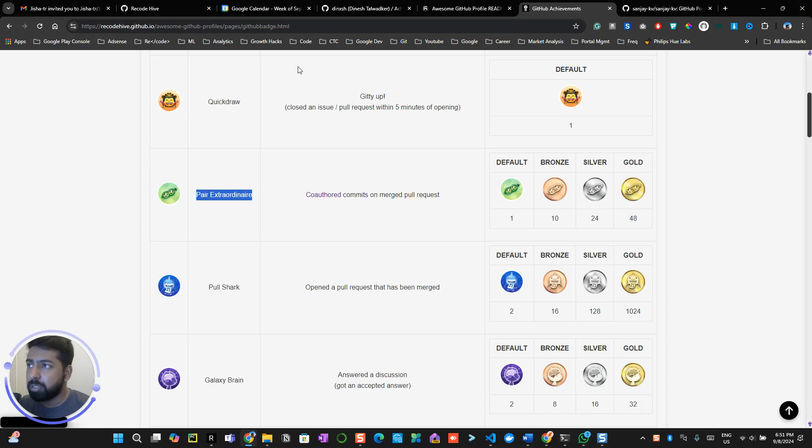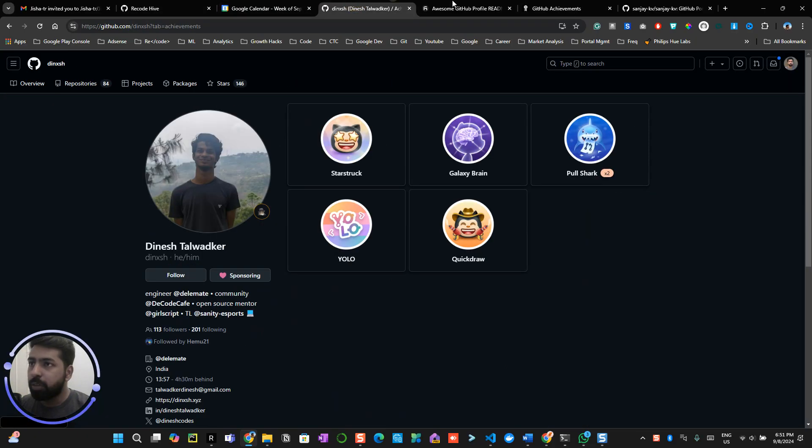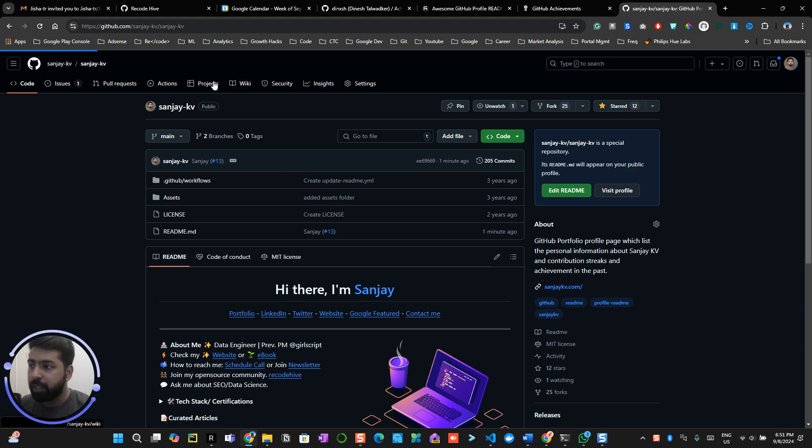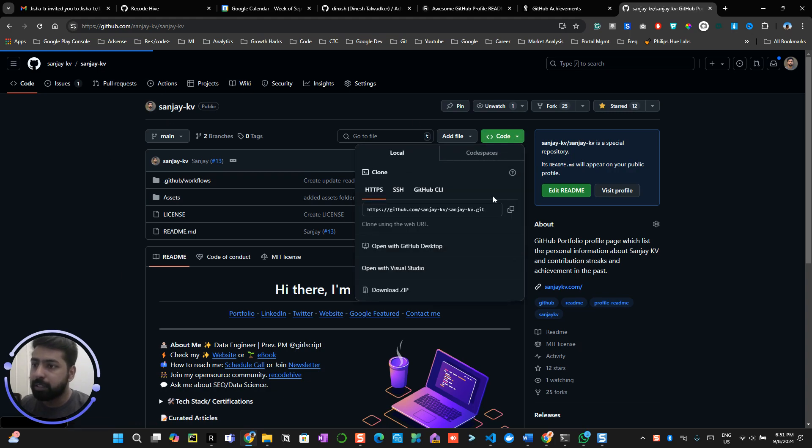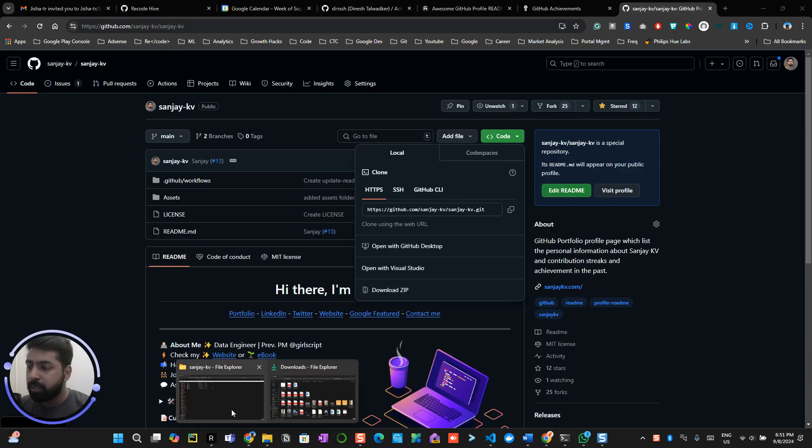What you can do is you already created your own special readme profile as you see. So go to that special readme profile which you created, copy this clone into your local system. So I have already cloned this over here.